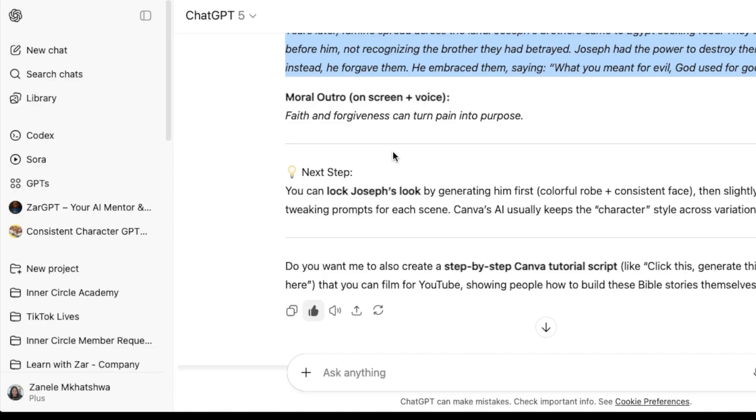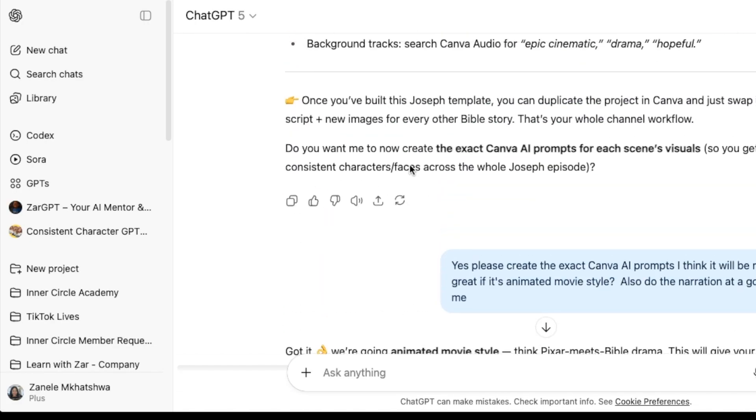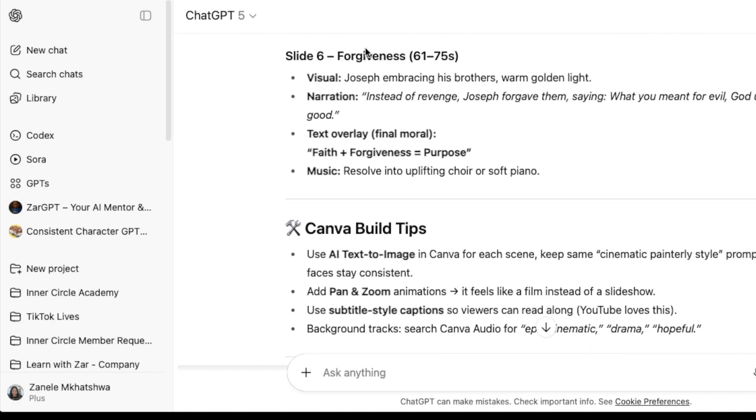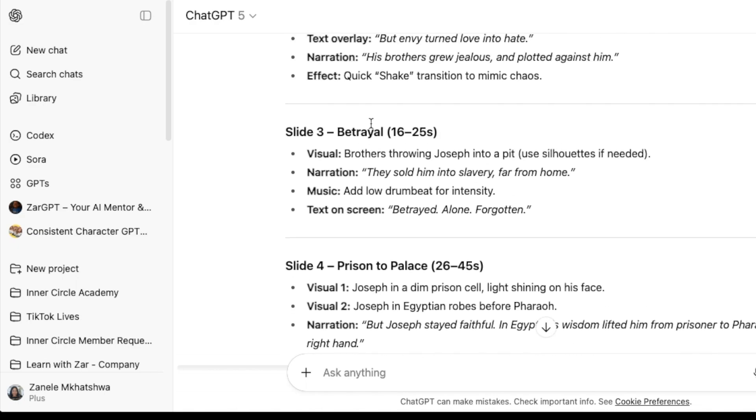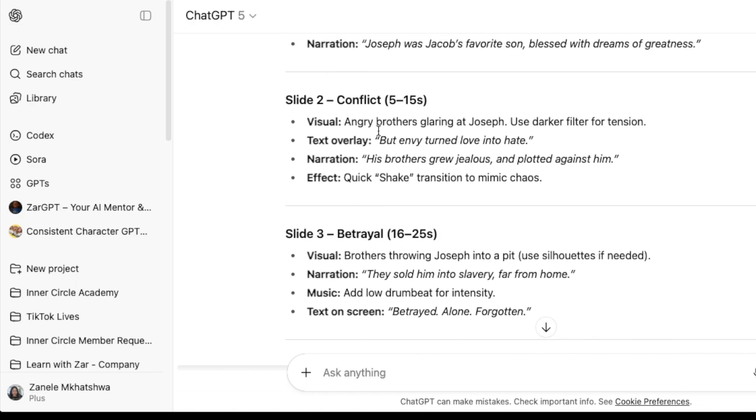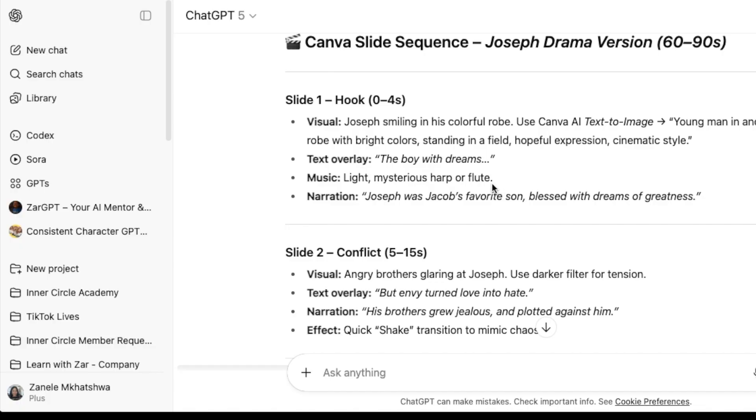The nice thing that ChatGPT told me is how I should actually create it, and how the visuals should be coming in and out. So with scene one, it tells me that I need to have a text overlay that says the boy with dreams. And the narration starts talking up until that point. And there's light, mysterious harp kind of music that I can add.